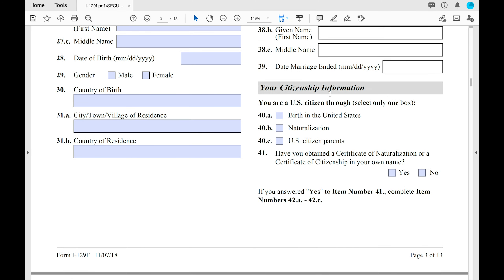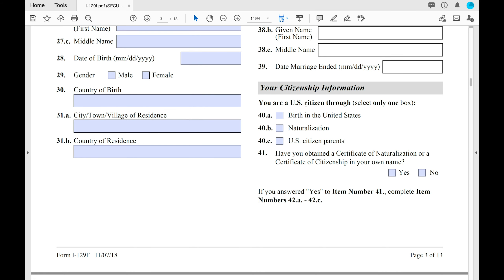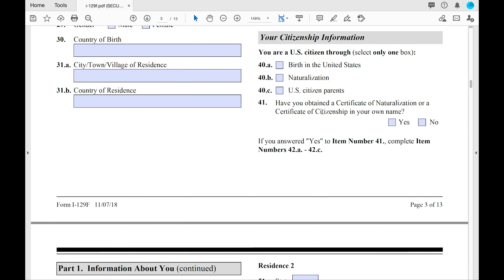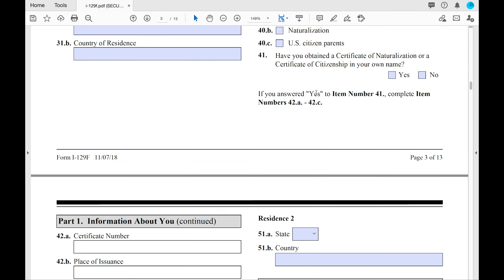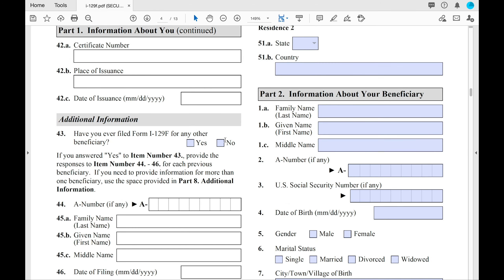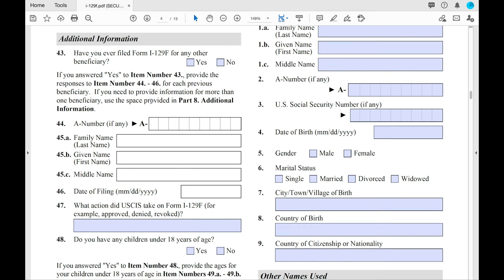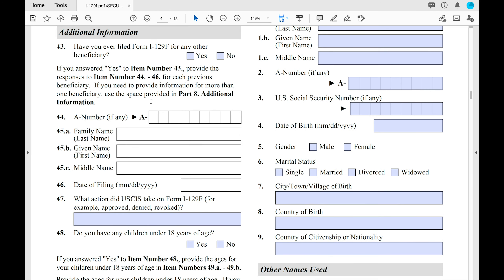Your citizenship information: at 40A, they want to know how you are a US citizen — whether that's through birth, naturalization, or US citizen parents. Fill that out as it applies to you. At number 43, they ask whether you have filed this form for any other beneficiary — whether you've been engaged before to another foreign fiance. If you have not, put 'No' and put 'not applicable' in all the remaining lines.